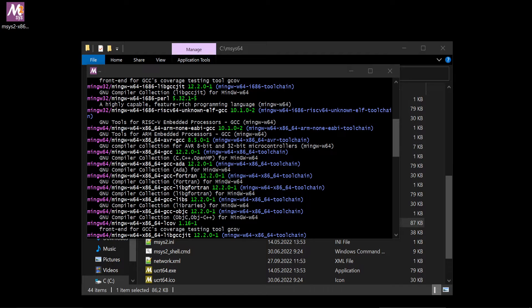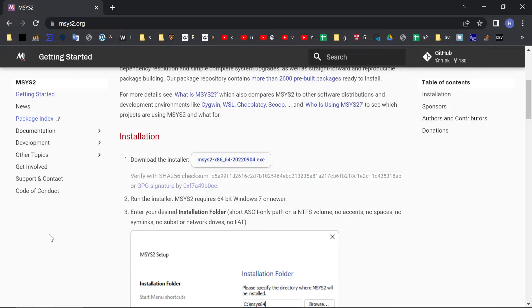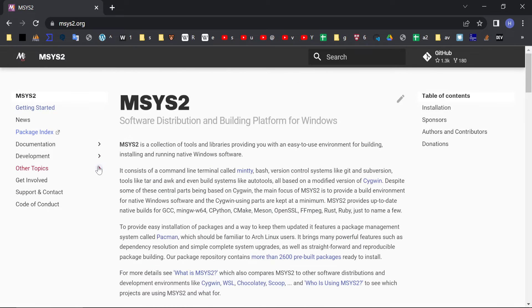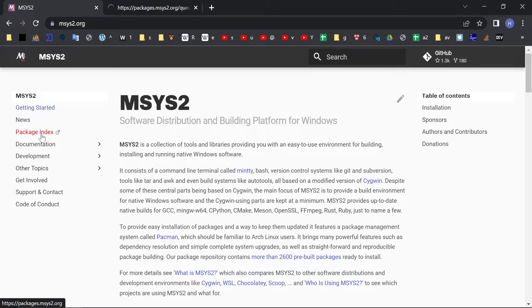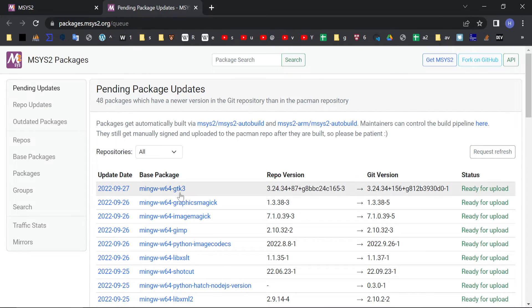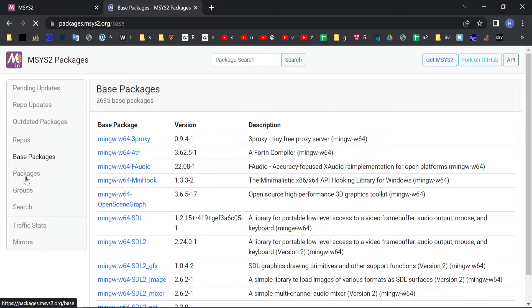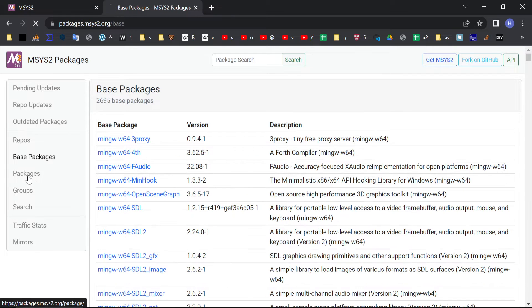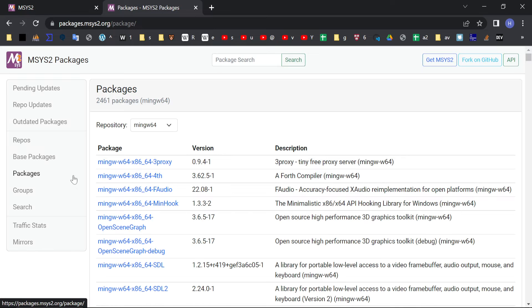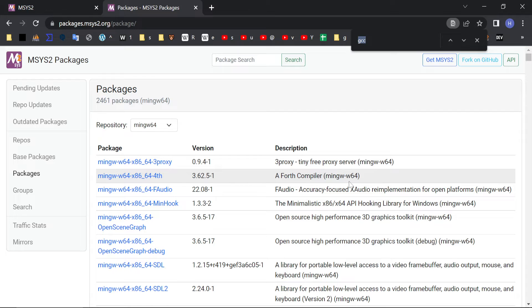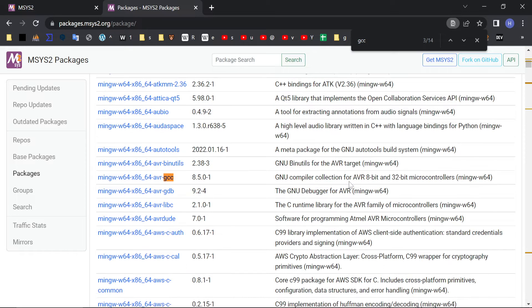Another way to search stuff is from the website. There is a package index. If you go there to package index, here you could see base packages or packages. And here you could also find it like this.